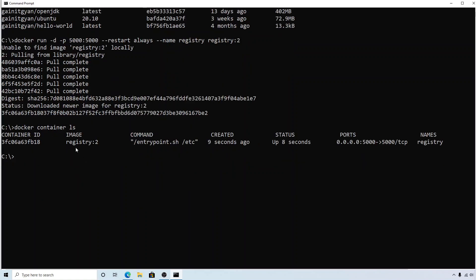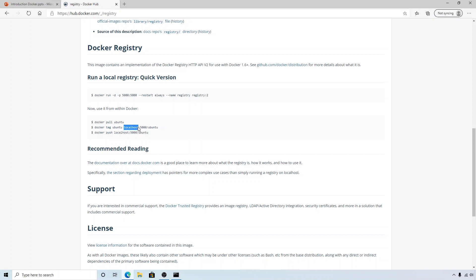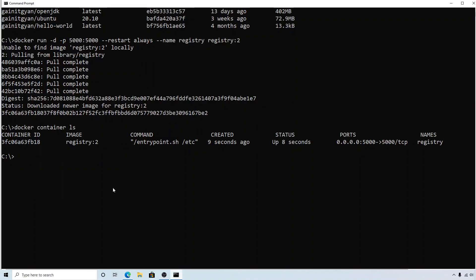It wasn't able to find the image locally so it pulled it. Let's check the container — you can see we have a registry running and it's listening on port 5000. Now we'll try to push an image. Looking at the description, it shows pulling an Ubuntu image, tagging it, and pushing it. Note that your image name needs to have 'localhost:5000' as a prefix. If your private registry is running remotely on a different server or machine, you need to use its IP address or domain name and port number.